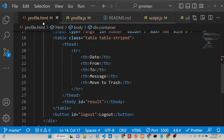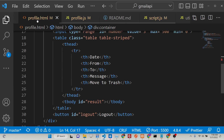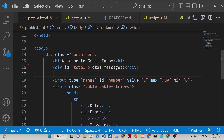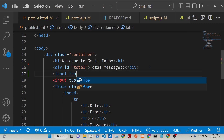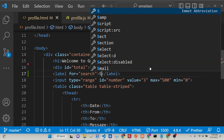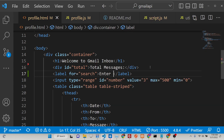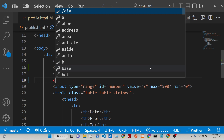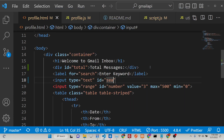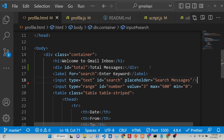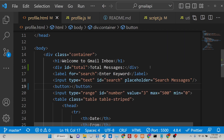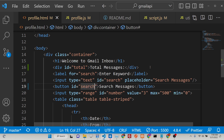Now we will be implementing the functionality. Go to the directory structure of the files from the previous tutorial. We need to first go to profile.html and add an input field where we can search messages. We will add a simple label that says enter keyword, then an input field of type text with ID search and placeholder text search messages. After this, add a button labeled search messages, and give it the ID search button — so whenever you click this button we will execute a function.